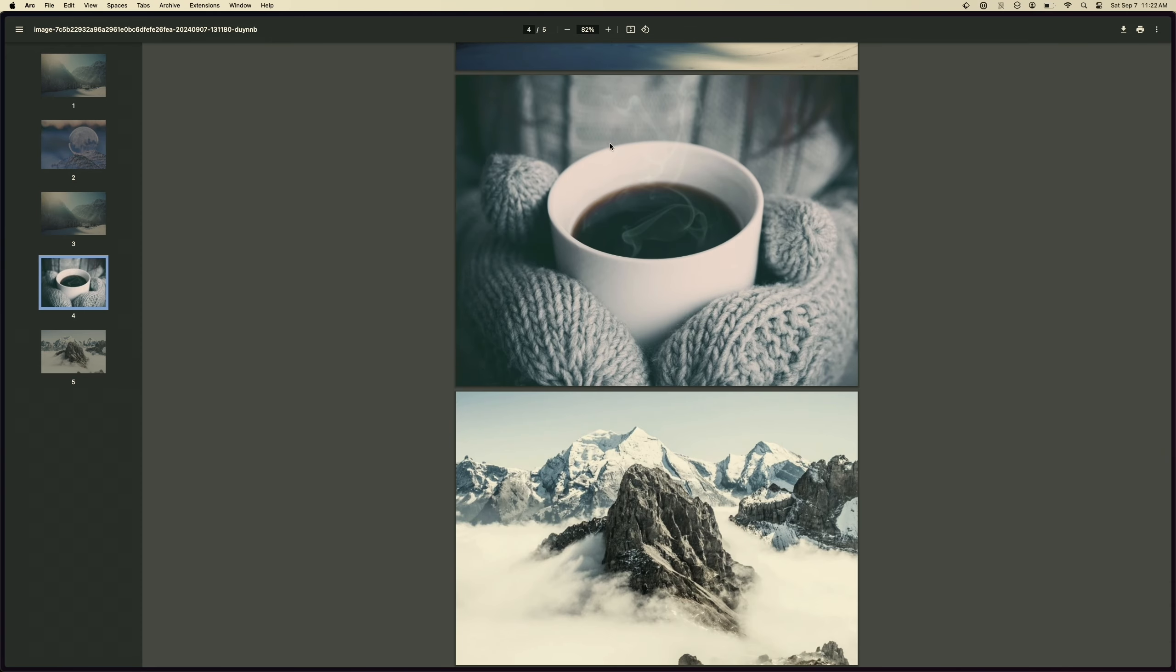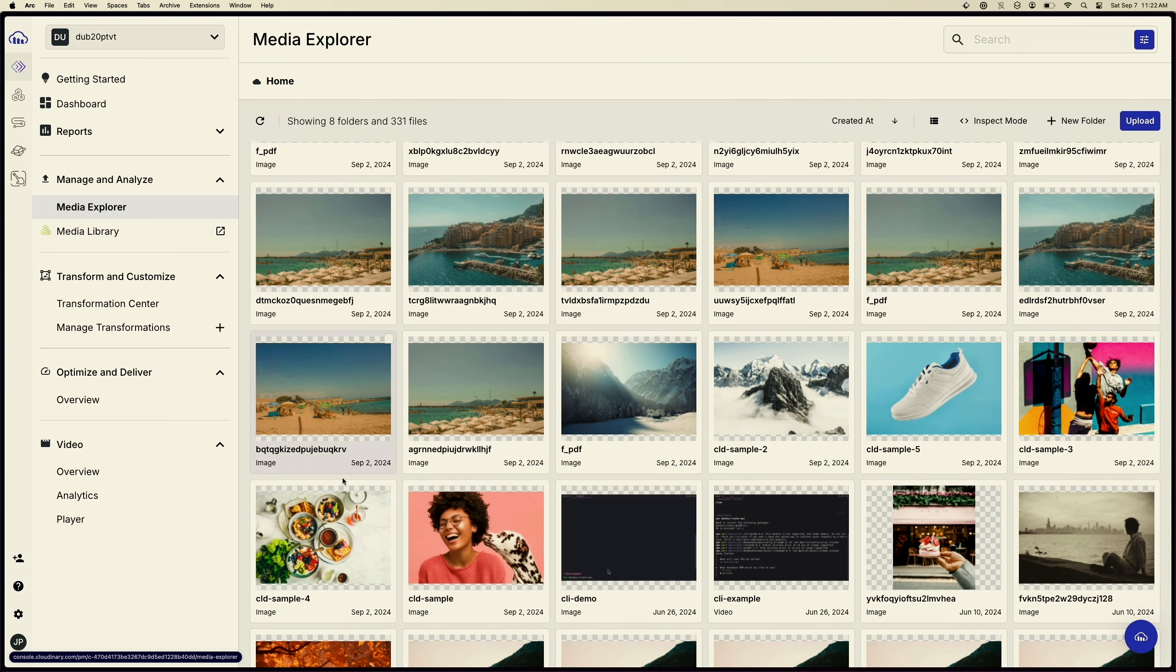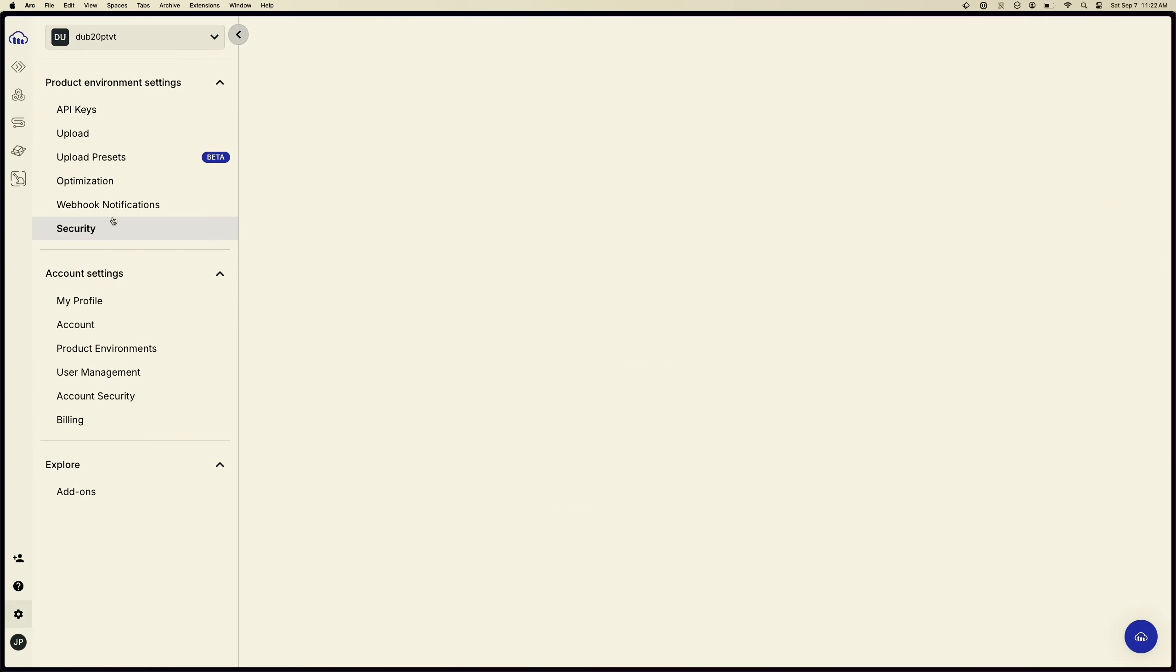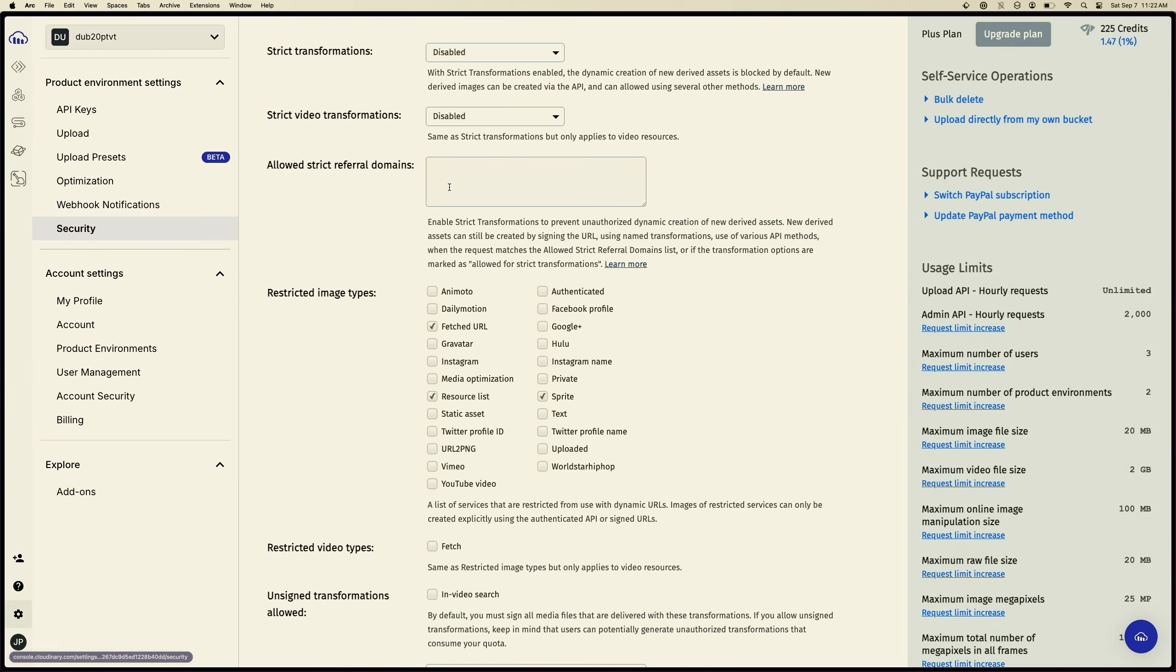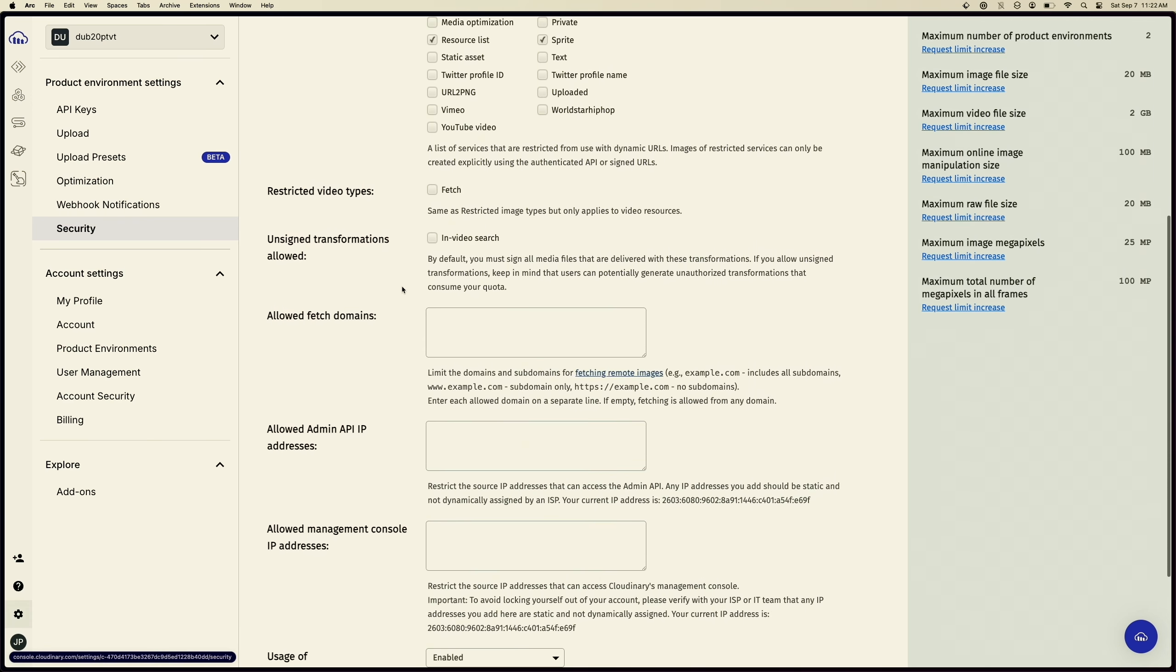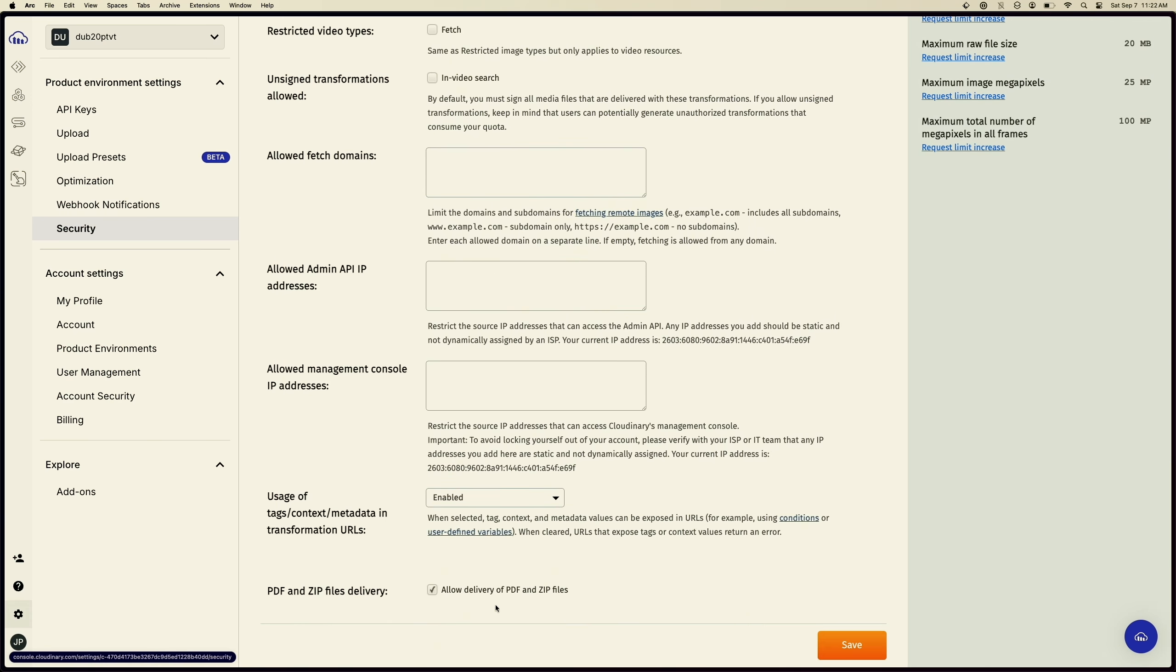By default, PDFs and zips are actually blocked, and we can enable this by going to our security settings in Cloudinary to allow this to happen. If we go to settings here and then go to security, we can actually set this to allow delivery of both PDFs and zip files. Down here you can see that this is checked, so all you have to do is check this to allow delivery of PDFs and zips via Cloudinary.